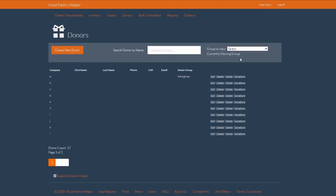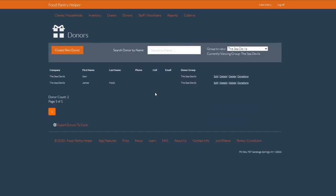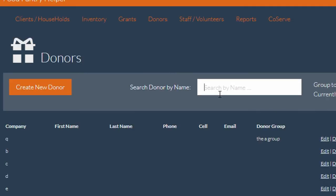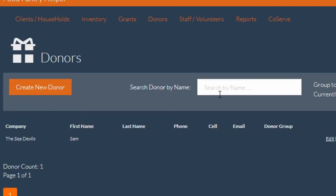Now when I click create, I'll see that he comes up in my donor list. If I search for him by name, he'll come up as part of the Sea Devils company.